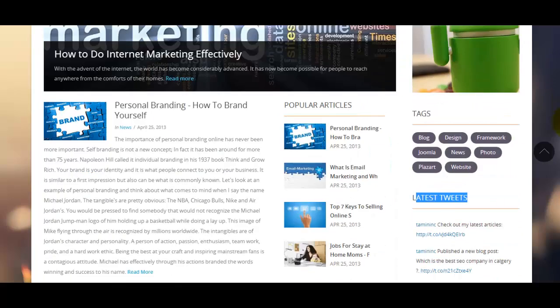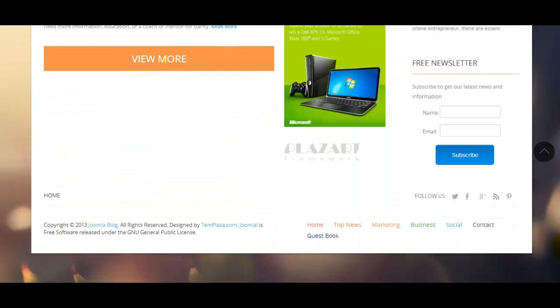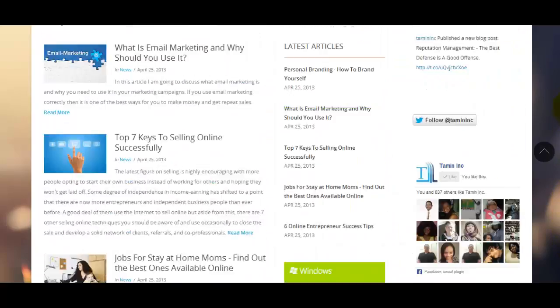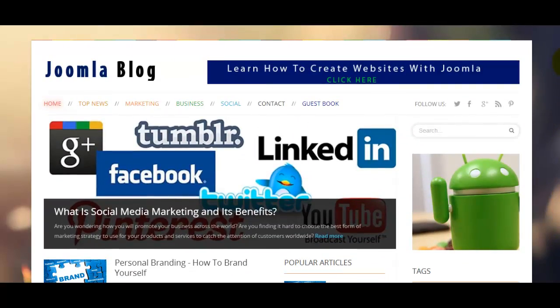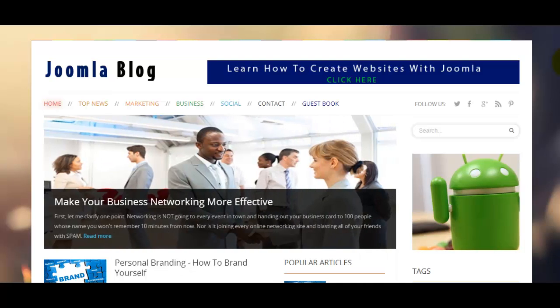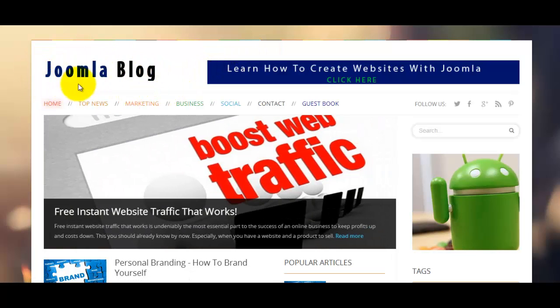The site you're looking at right now was entirely designed with Joomla, and I am going to show you step by step exactly how I was able to create this site. You'll learn how to brand the site with your logo.